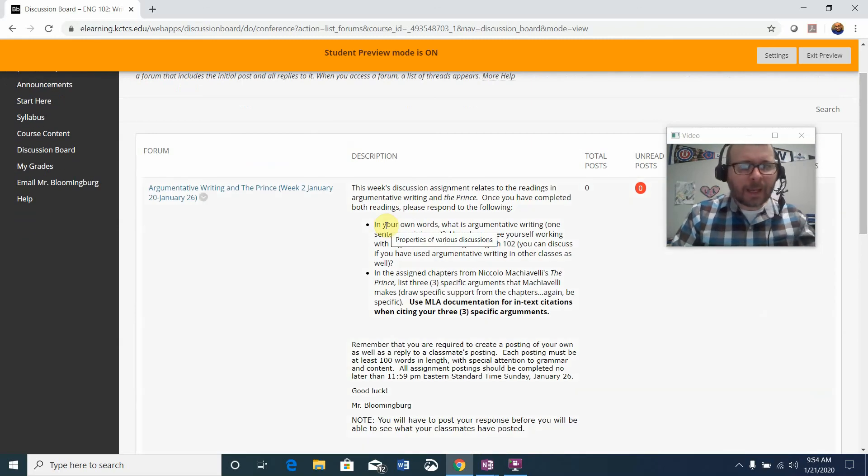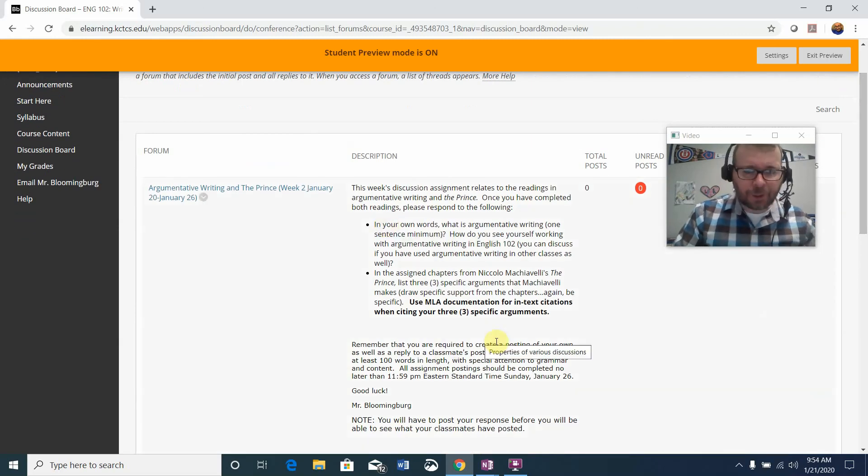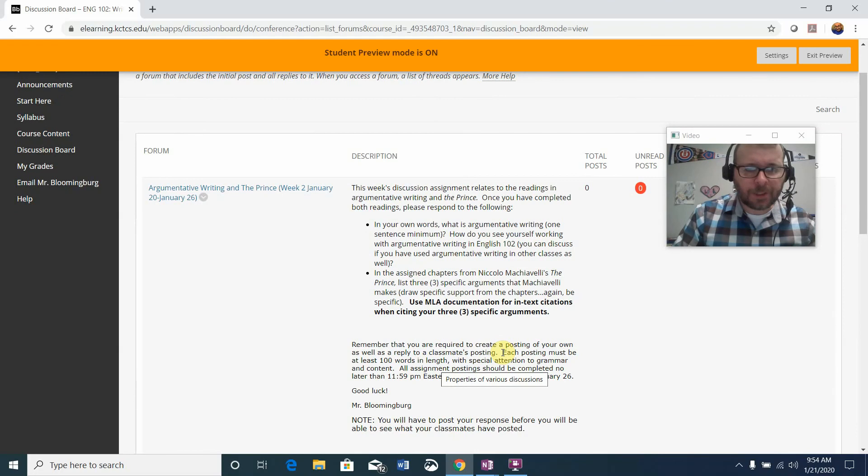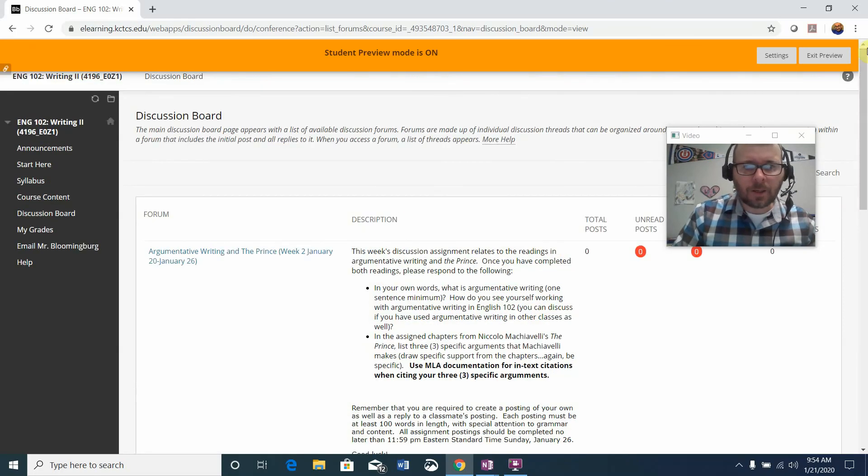So post your response first and you should be able to see what else has been posted in the discussion forum. Check back through the week and make sure you get your reply. You can split up your replies to include more than one person as long as you're reaching at least your 100 word count.